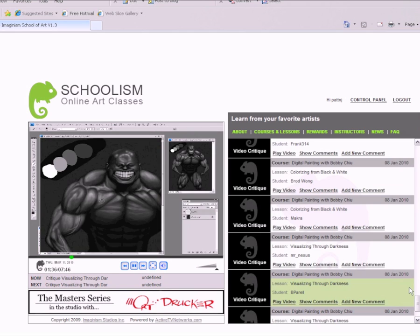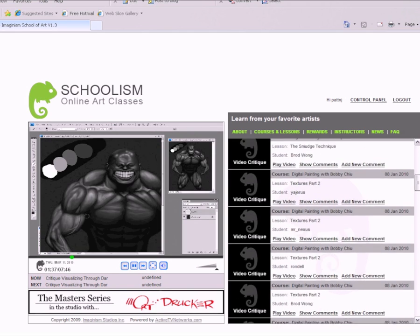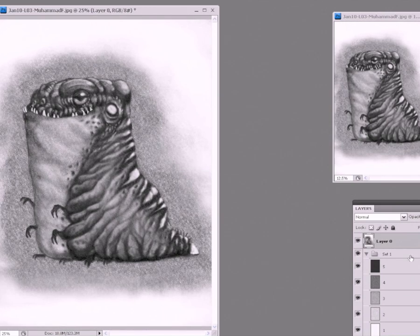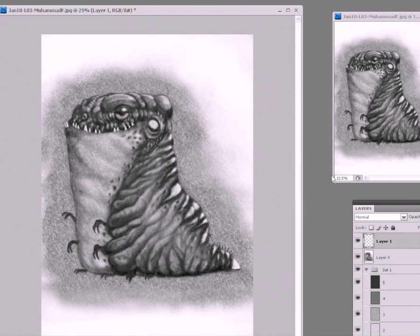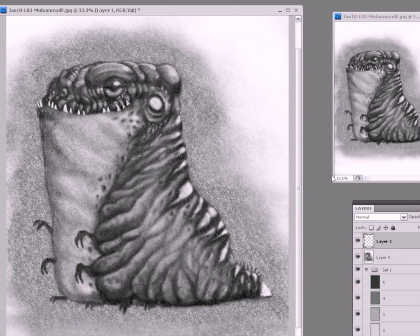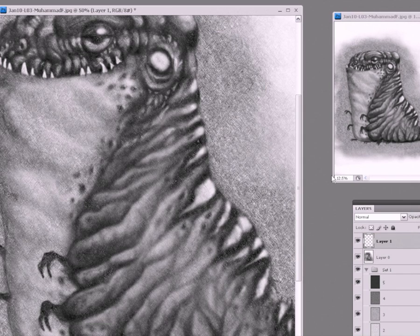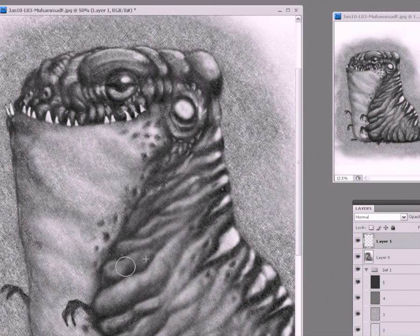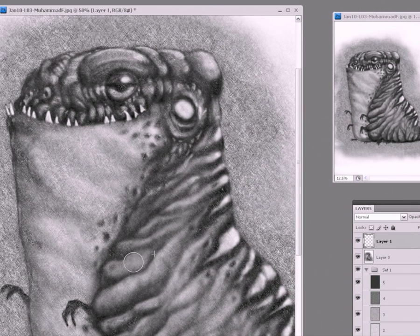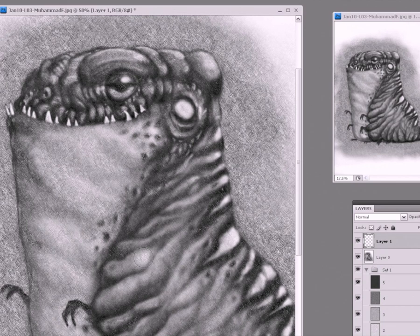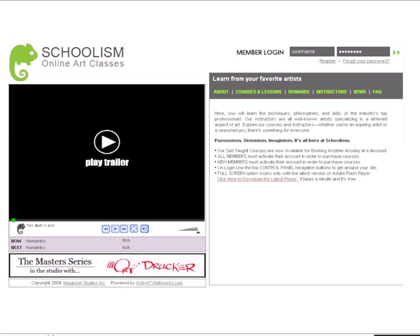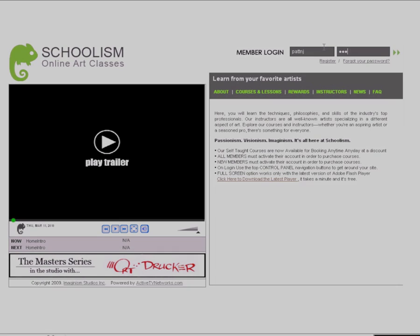Also, you get to watch everybody else's video critiques as well, because they'll be asking all sorts of different questions that totally pertain to you - it's just that you never thought of asking. If you'd like to find out more, you can visit us at schoolism.com and sign up for a class today.